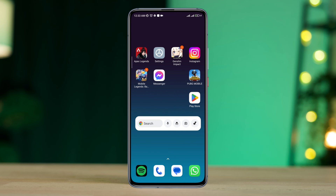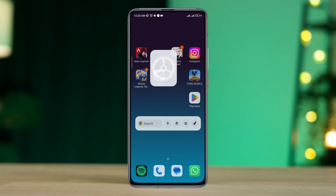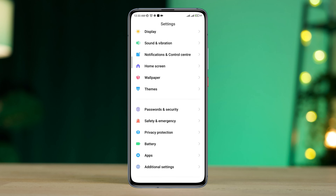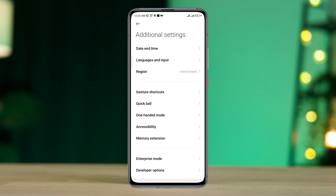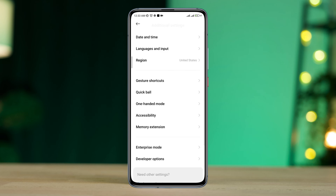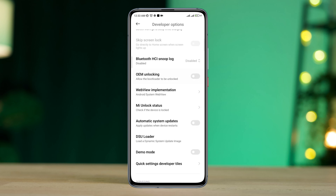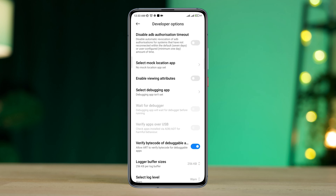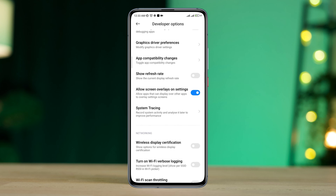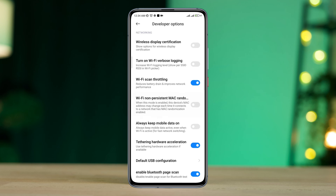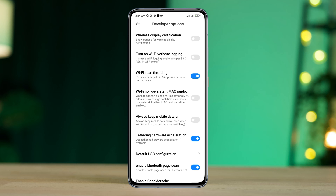After that, open Settings, scroll down, tap Additional Settings, scroll down again, tap Developer Options, now scroll down. Find out Always On Mobile Data and also enable Wi-Fi Scan Throttling.